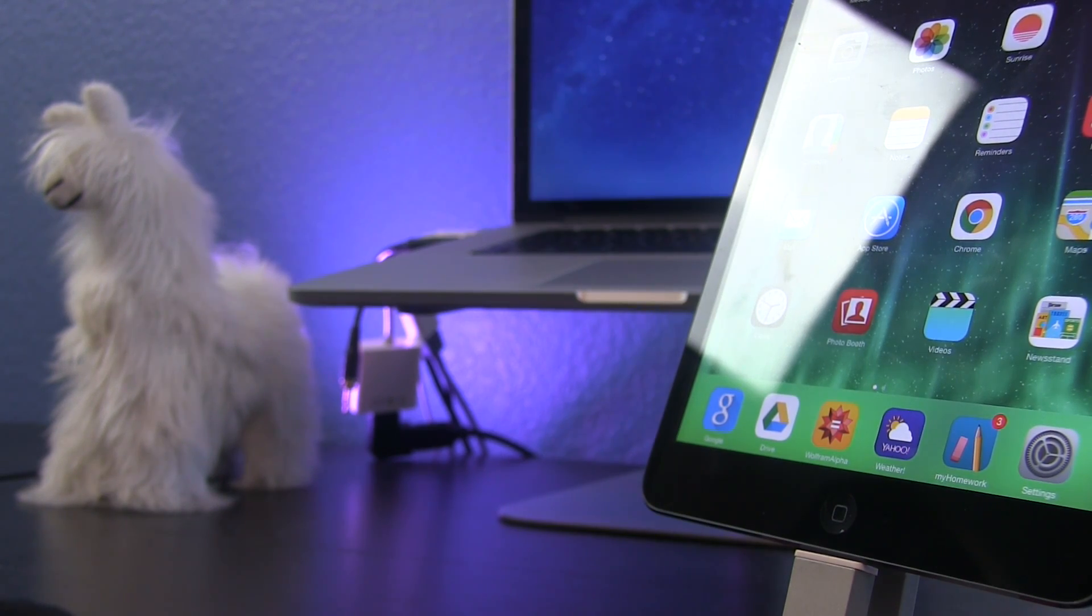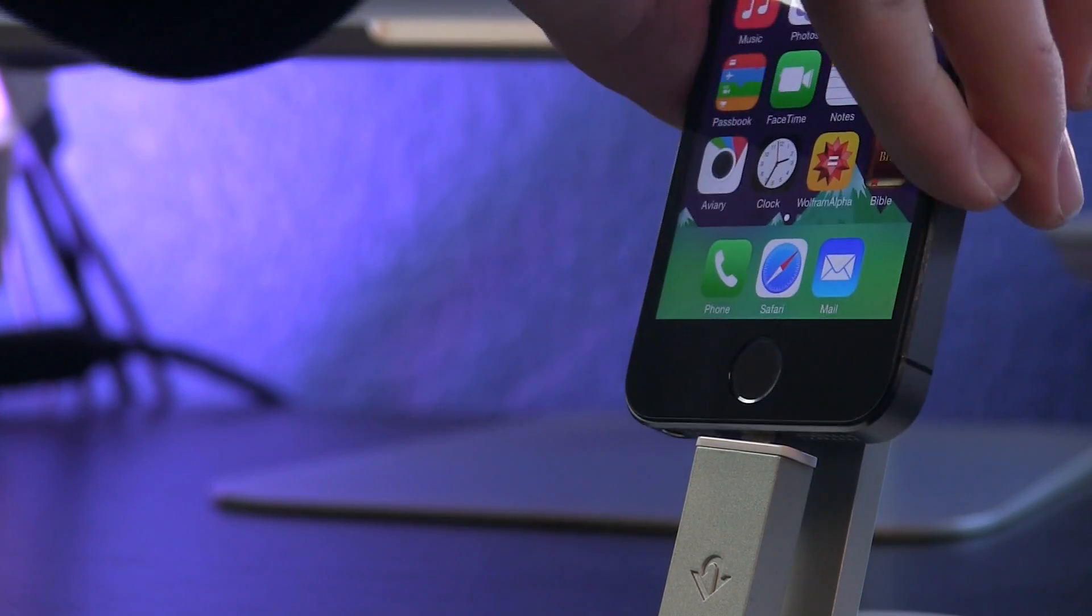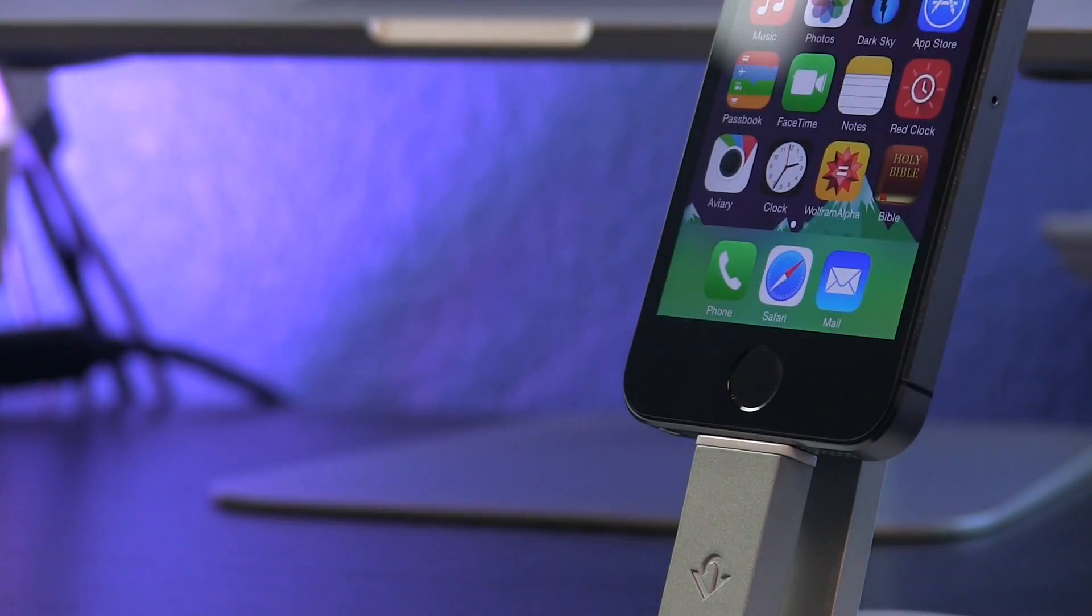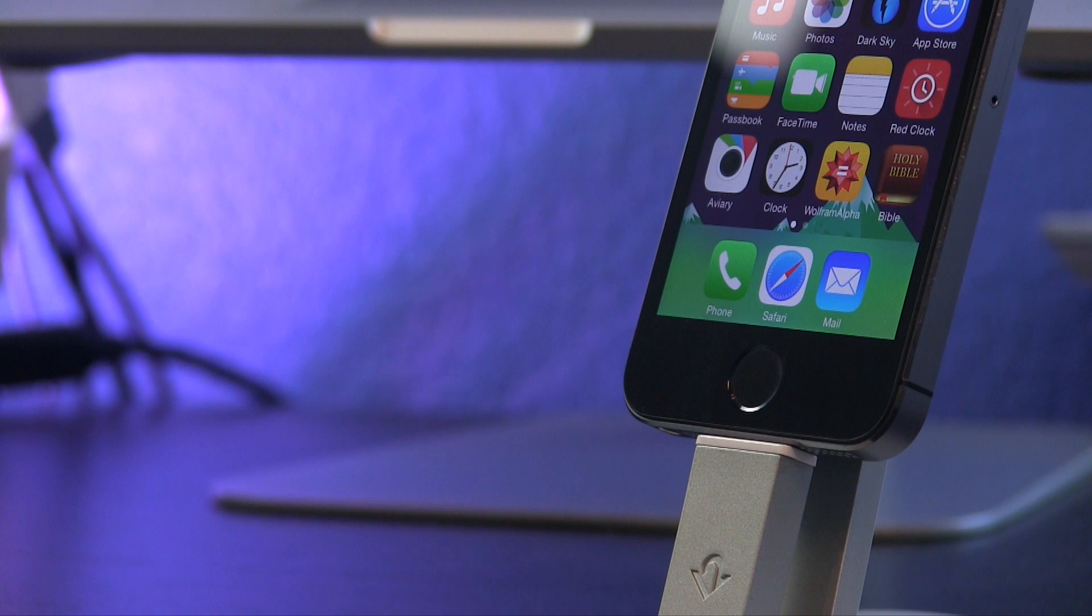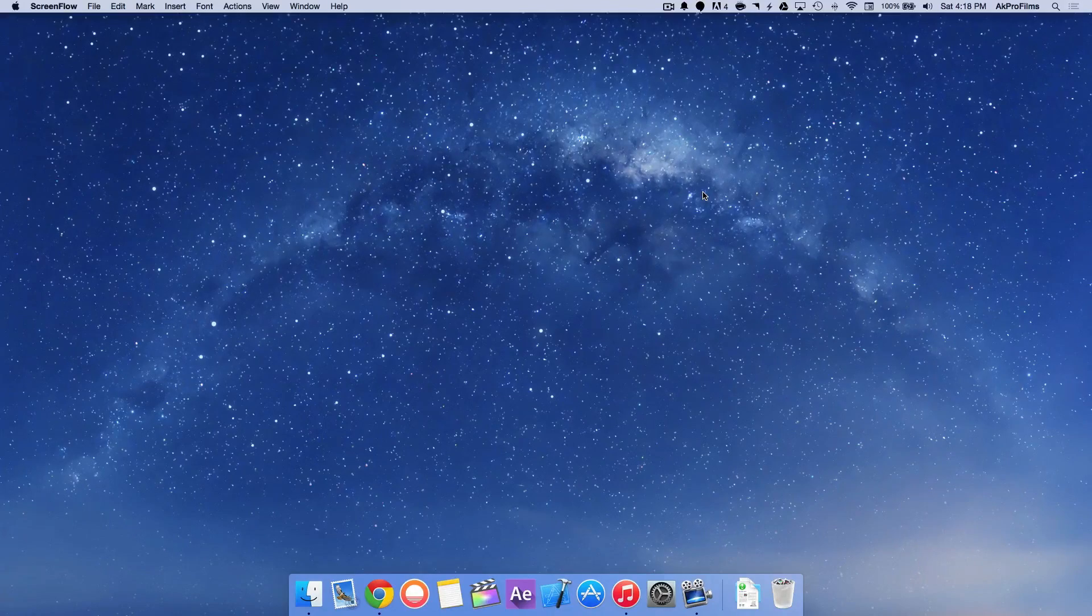So first of all, you want to connect your device to your computer. You might hear a couple of vibrations and that's just letting you know that it's been connected successfully.